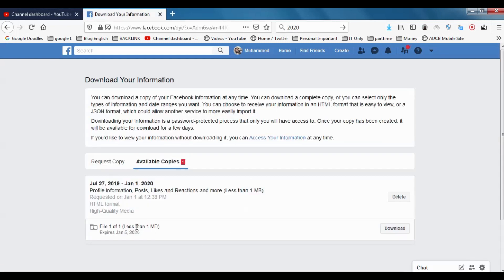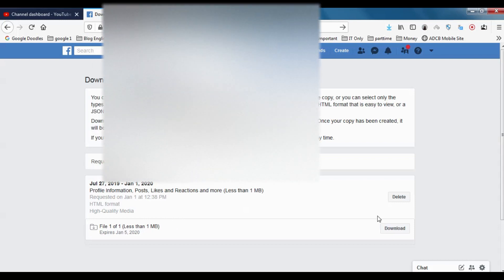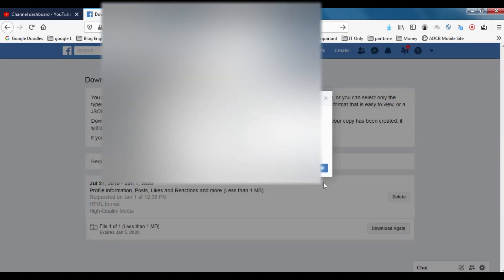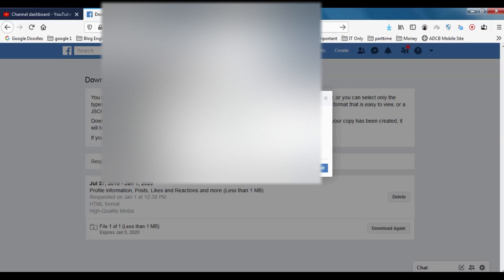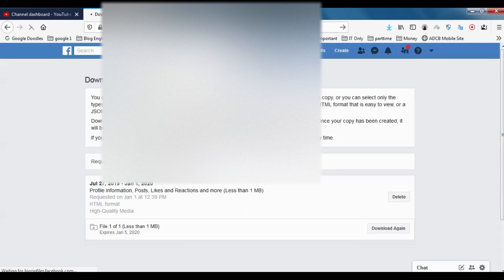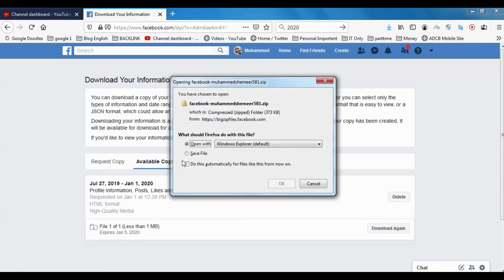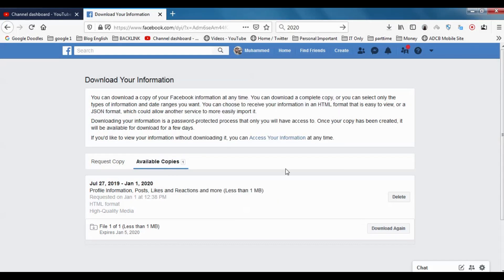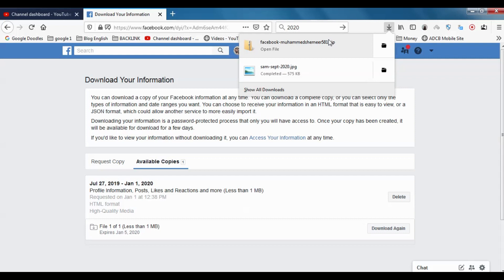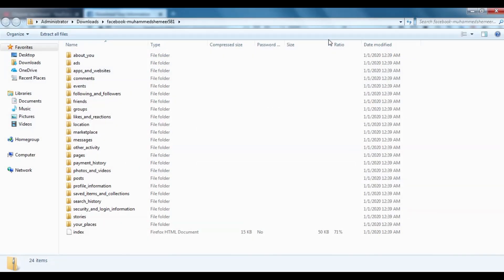Now you can see that less than one MB is there because I have only one or two pictures on my Facebook account. Just click on Download option and give your password. Save File. Okay. You can see that it's opened as a zip file.